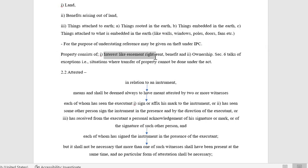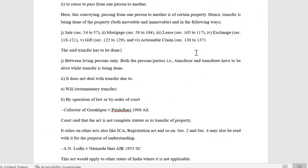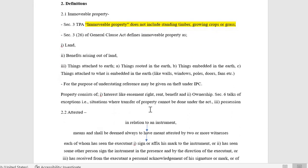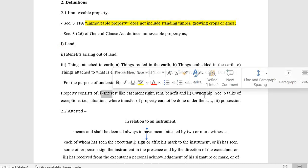Property consists of interest, right, rent, and benefit. Interest will be there in property — ownership. Section 6 talks about exceptions, i.e., situations when transfer cannot be done. Property also includes possession. You may have possession without having ownership. In order to make a transfer, you will require possession or ownership as the case may be — if you have ownership you can sell, and if you are allowed to sub-lease, possession is required.